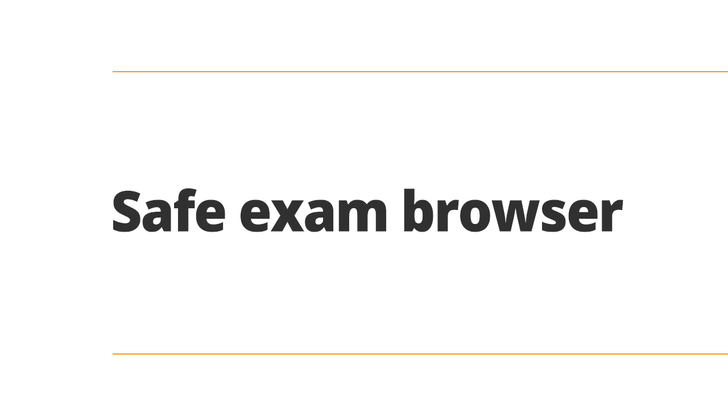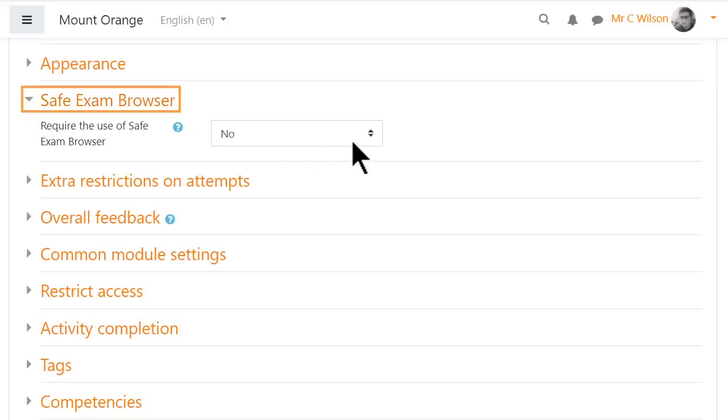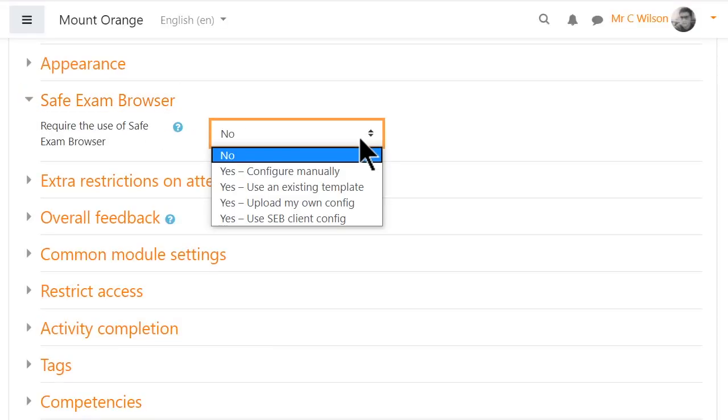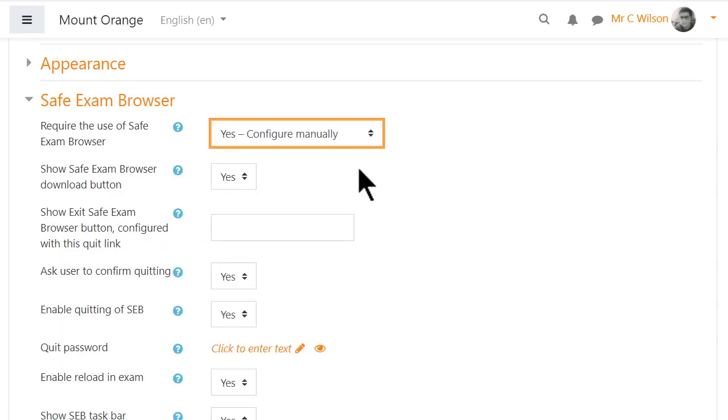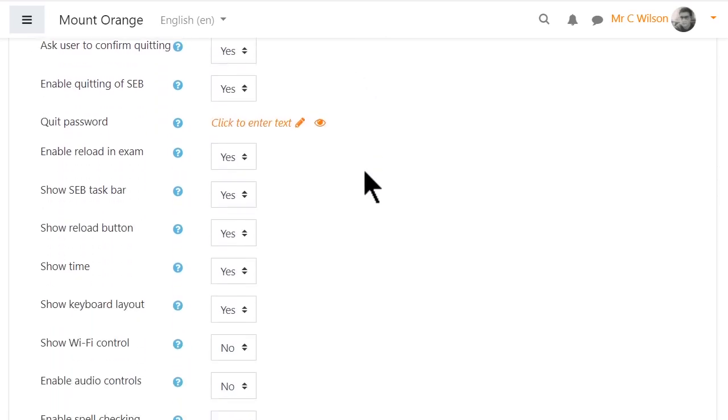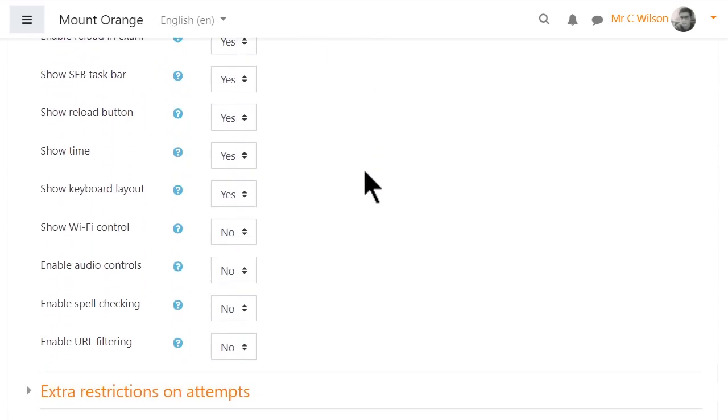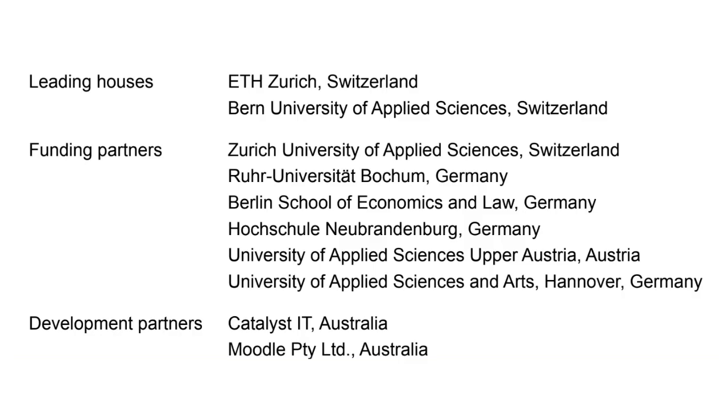Safe Exam Browser is an open-source browser which locks down quizzes when they need to be taken in strict exam conditions by turning the computer into a secure workstation. Safe Exam Browser can be enabled in all quizzes in Moodle 3.9, thanks to the collaborative efforts of eight universities in Austria, Germany, and Switzerland, along with Moodle Partner Catalyst and our own HQ developers.